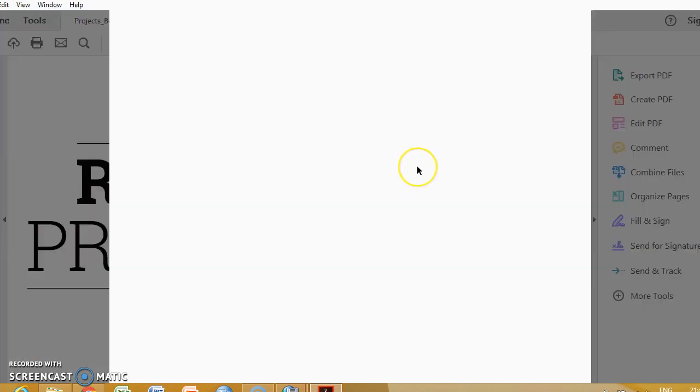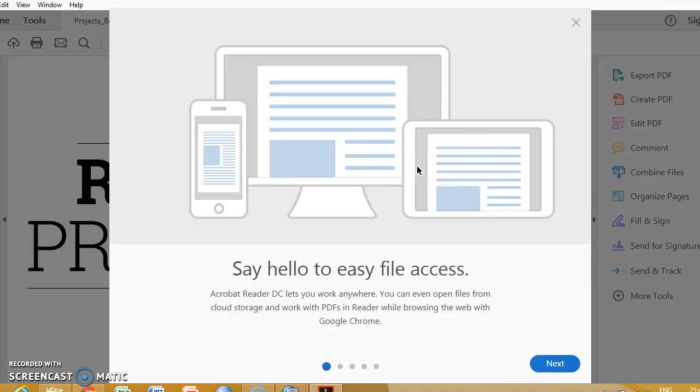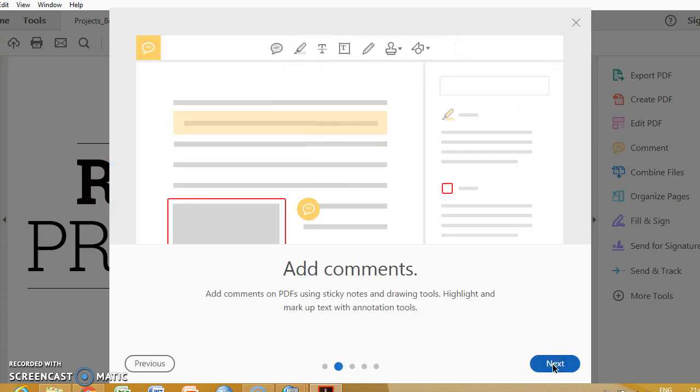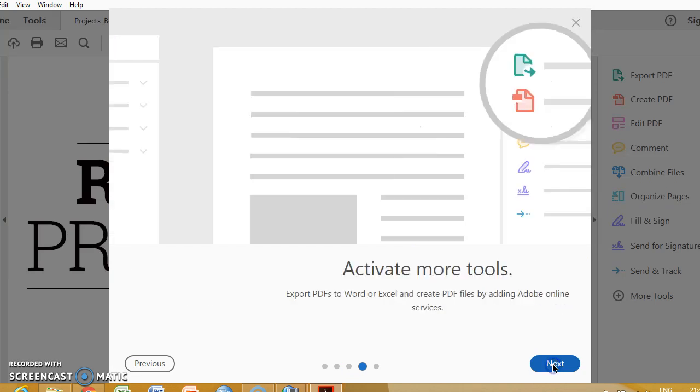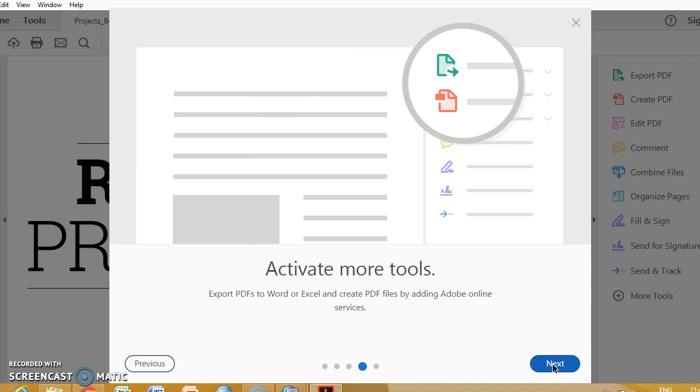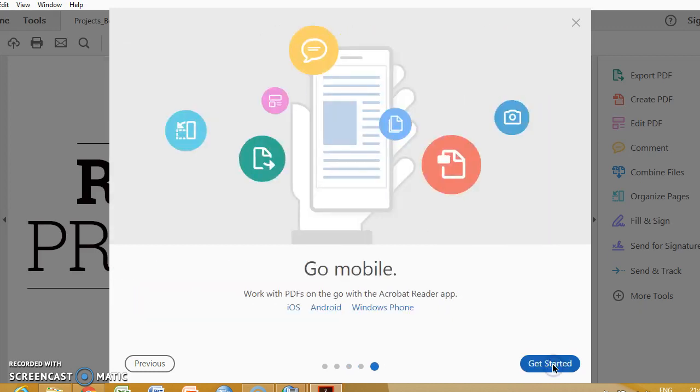It is opening. Just read it to know what are the features of Adobe.